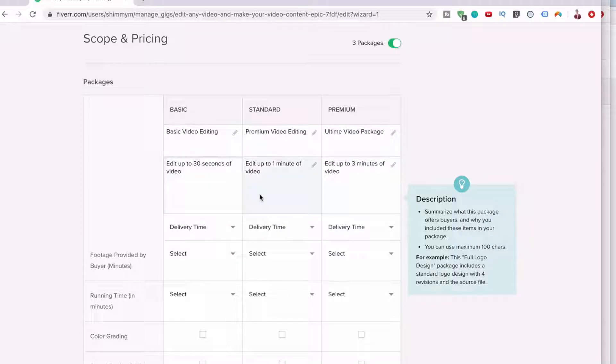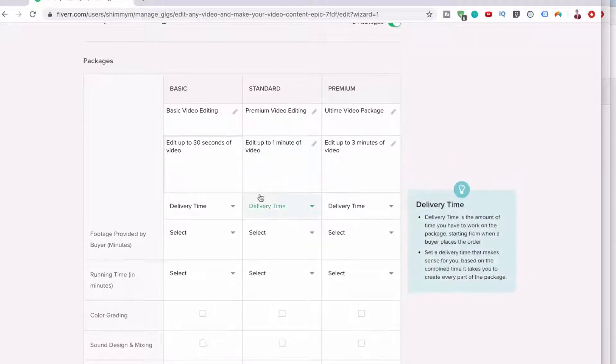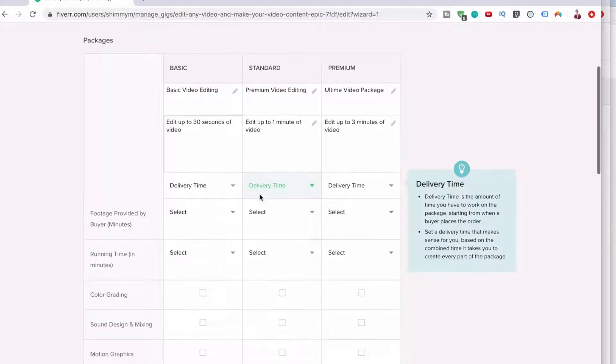Now the idea of this is we want people to actually message us before rather than just go and buy a gig. Because that way we can actually give them a custom price. And when you give someone a custom price, you automatically have 14 days to deliver.